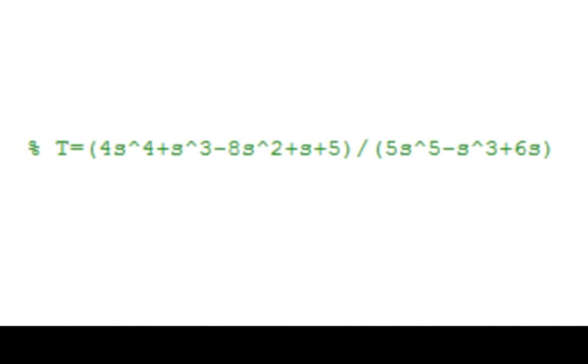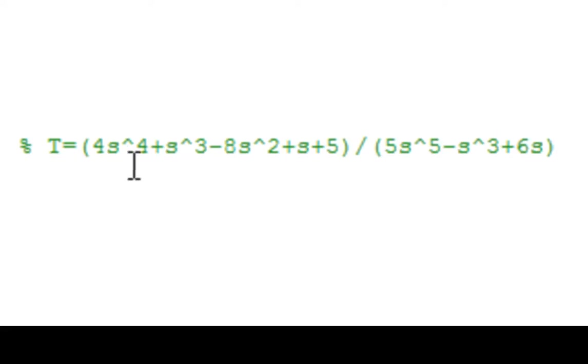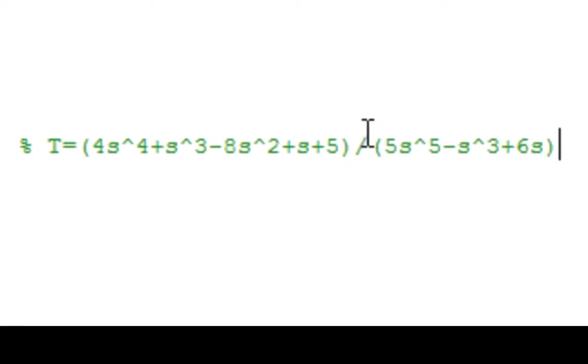Let's say we have the following transfer function: T equals 4 times s to the 4th plus s cubed minus 8s squared plus s plus 5, over 5s to the 5th minus s cubed plus 6s.